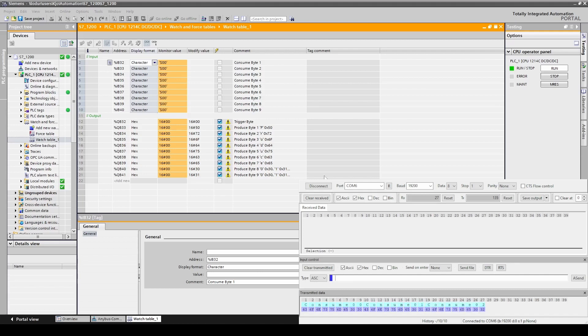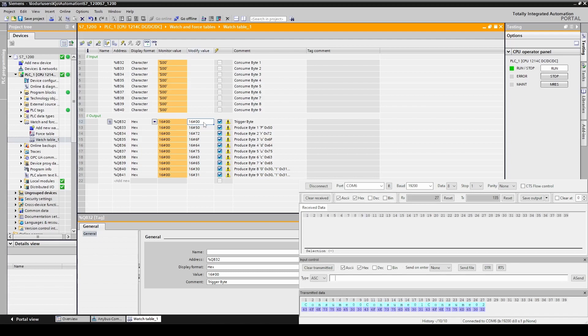In the output area we have set modify values to produce 01 in hex format. As you can see the trigger byte has not been changed. It remains at a value of 0. Let's force this to be sent.